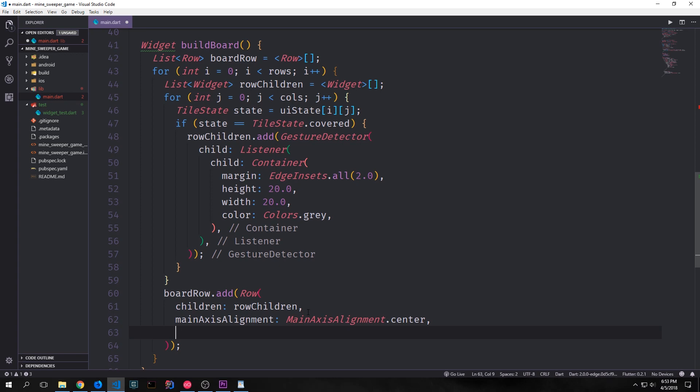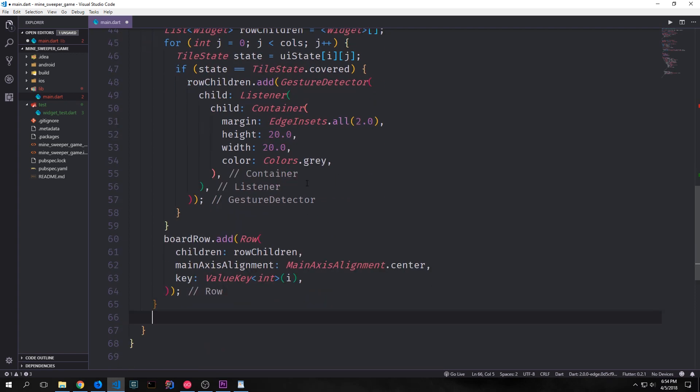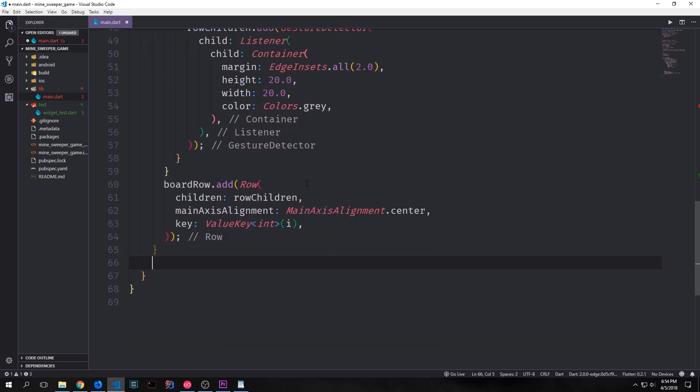And we also want to make it so that each of these rows is center aligned. So we add main axis alignment dot center and then we want to make it so that we can refer to each of these rows and we'll do this by way of using what's called a value key. Now a value key just allows us to refer to a row based on the value that we put inside of it. So in this case we're putting in i which means that each of our rows will be labeled from zero to eight based on the integer. So our first row will be row zero then we'll have row one two and it'll go all the way up to eight.